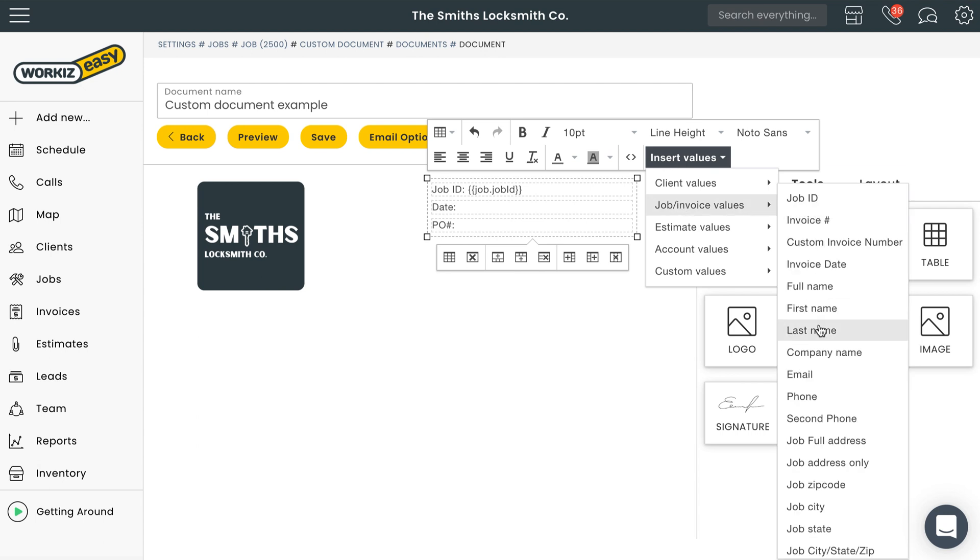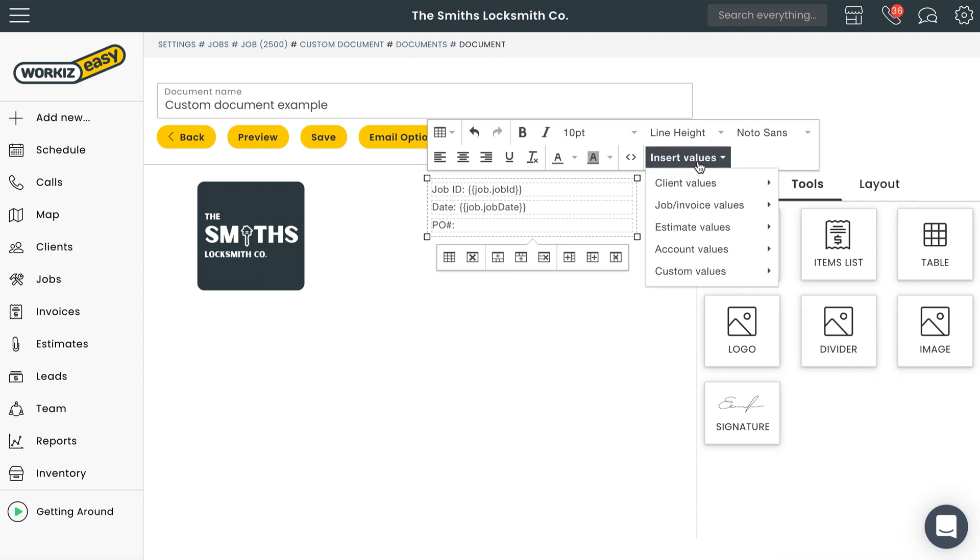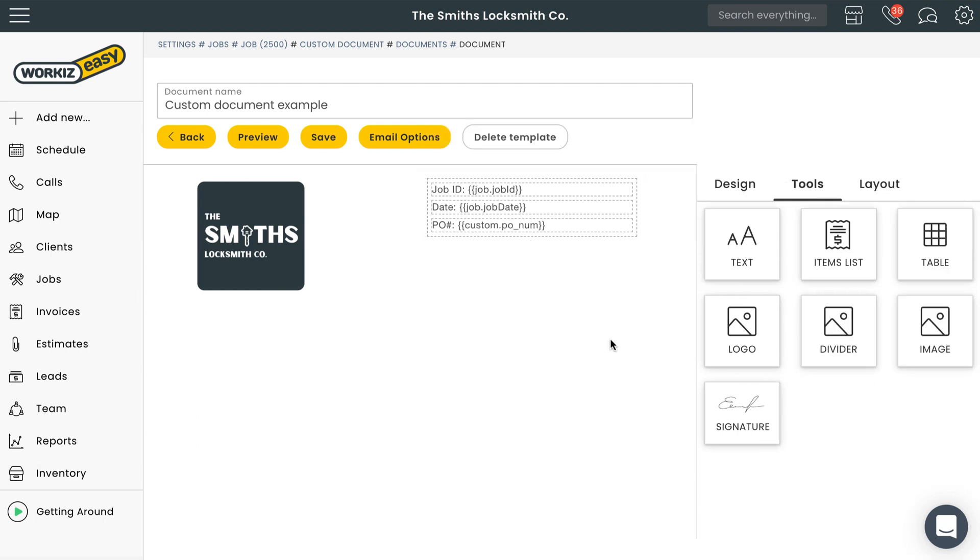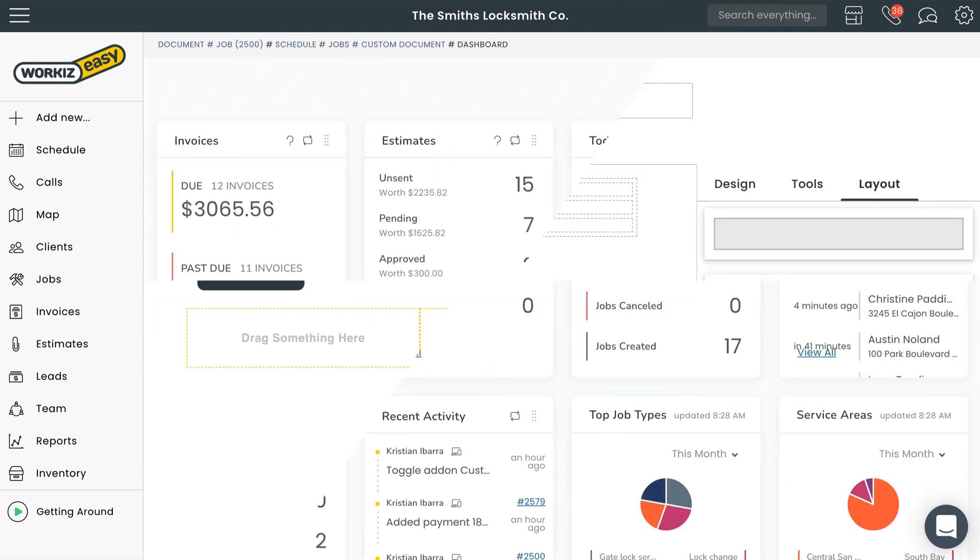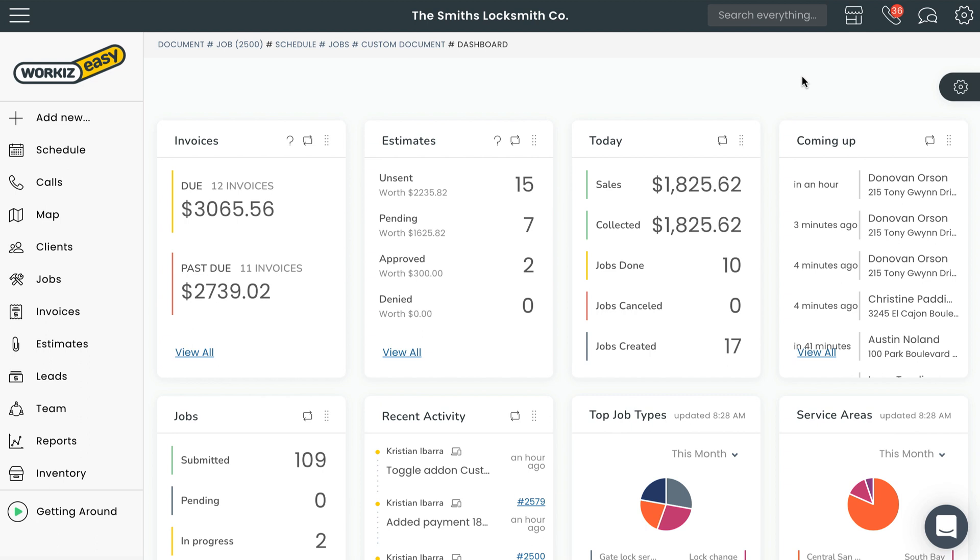With Workies you can create custom documents from the ground up, customizing them to your exact needs. Let's show you how to do that.